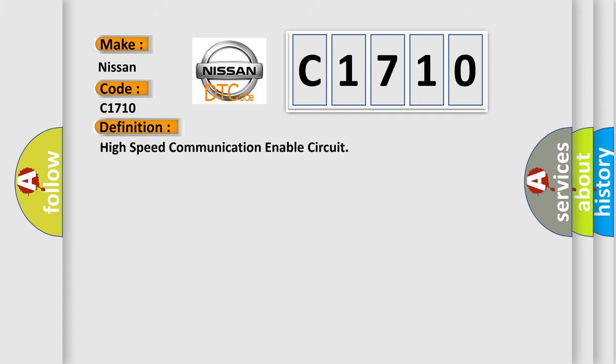The basic definition is: High speed communication enable circuit.